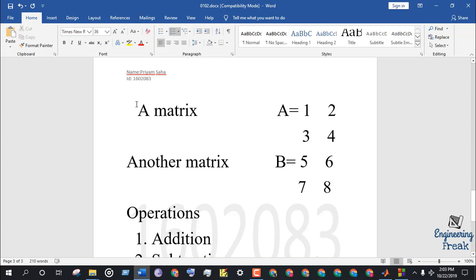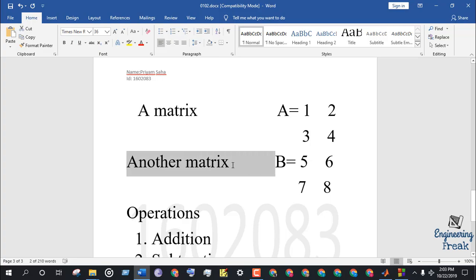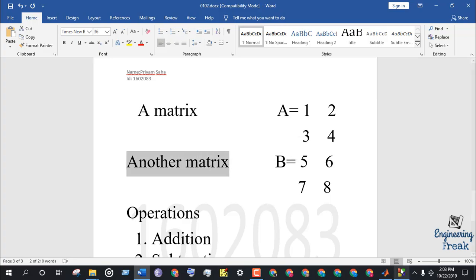Let's take a 2x2 matrix A whose elements are 1, 2, 3, 4 and another matrix B with the elements 5, 6, 7, 8.